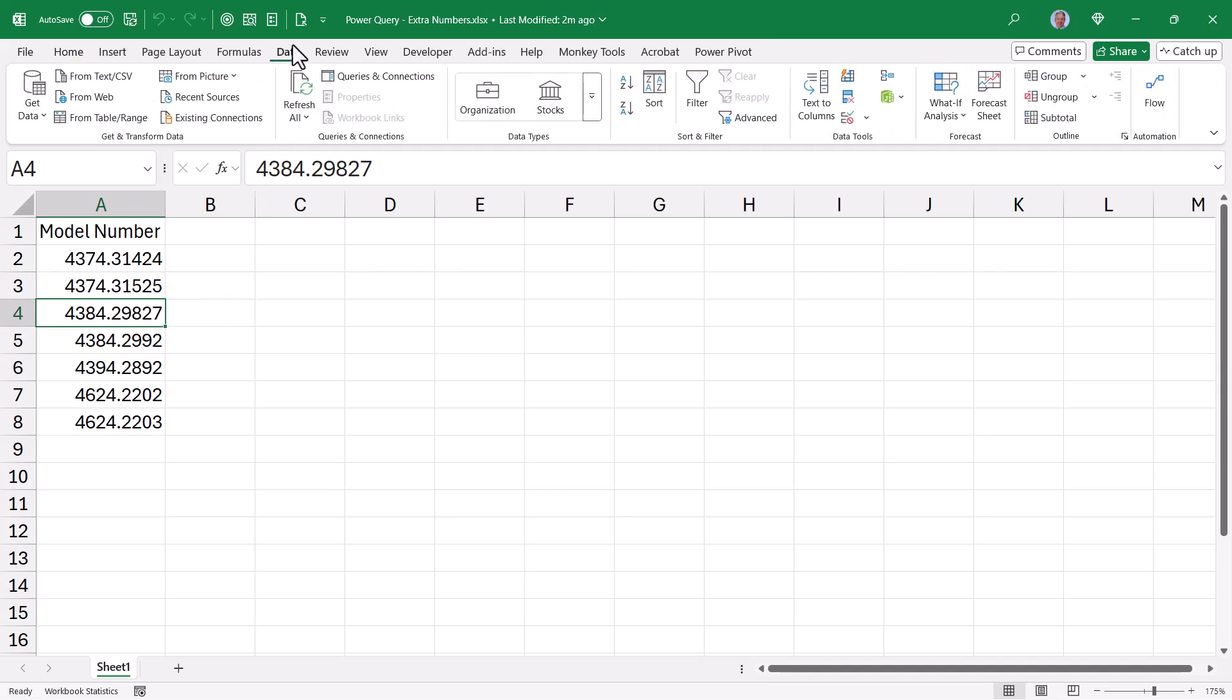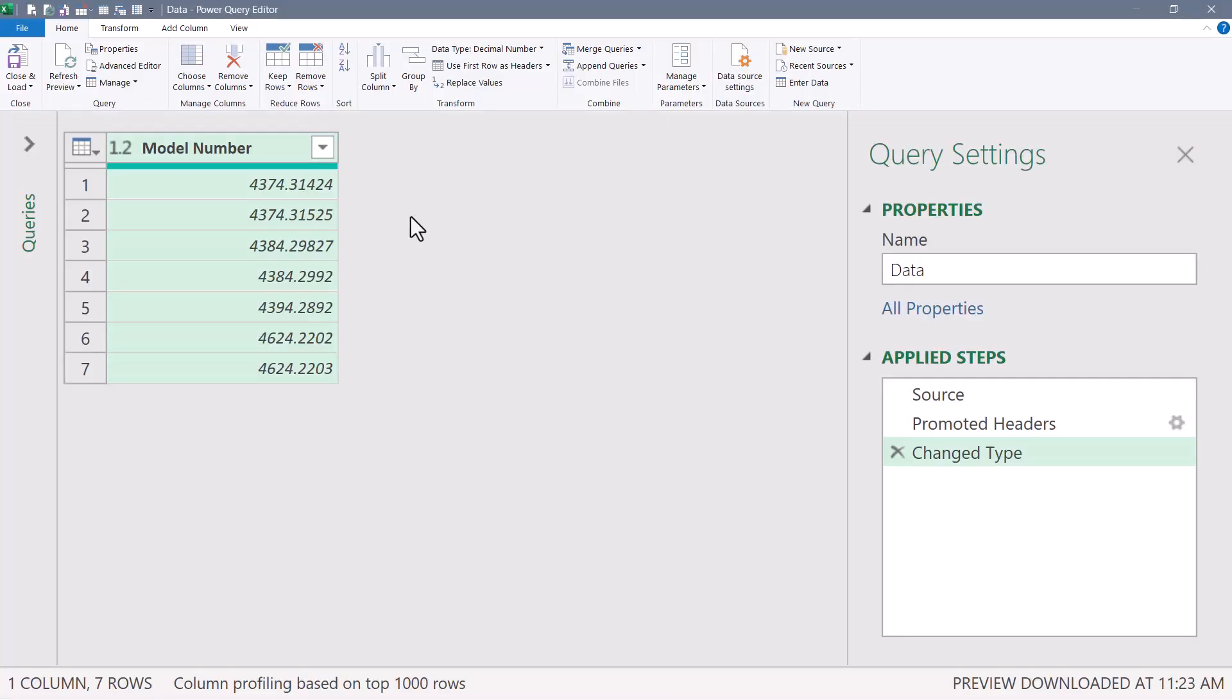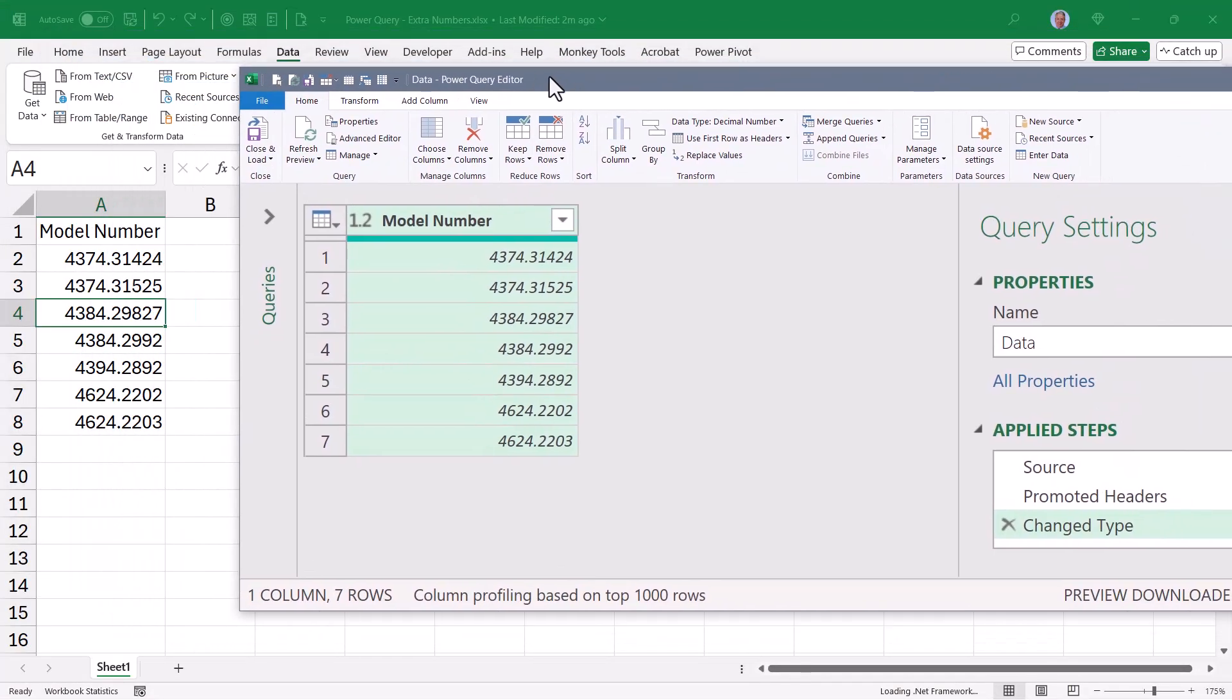If we go up to Data and we bring this in as a table range connection, the numbers come in exactly as they appeared in Excel. In fact, if I move this off to the side, you can see they're exactly the same.